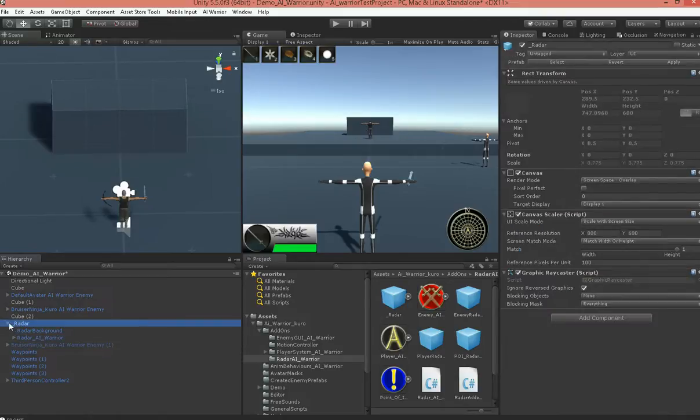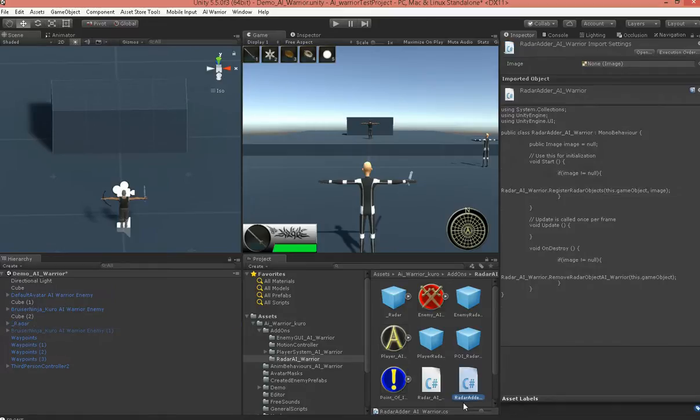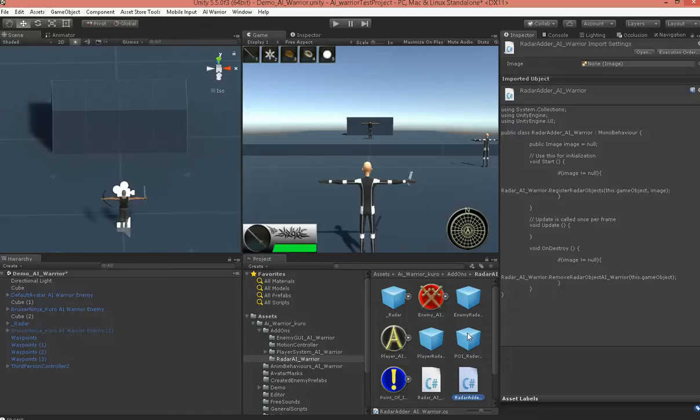But it's pretty much it. It's pretty drag and drop. You just drop it into scene, and anything you want to show up, you just add the radar adder script, for lack of a better name, and put in the image you want.